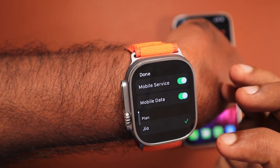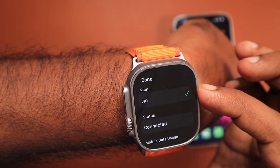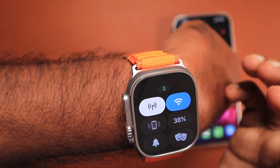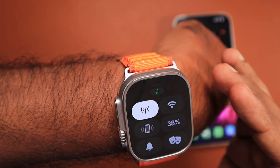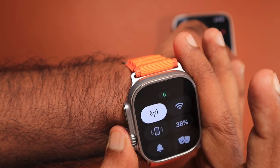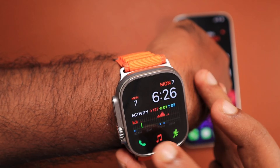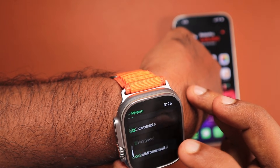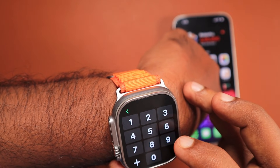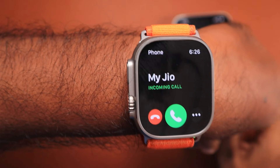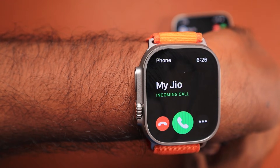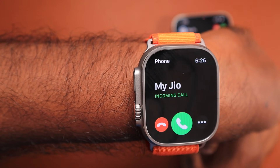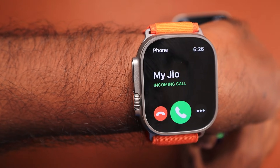Below that you can see the list of apps from the Watch app where you can toggle on and off any apps or system services that use mobile data on your Apple Watch. If there is any network coverage issue, the status will show as connected or disconnected to your cellular data.